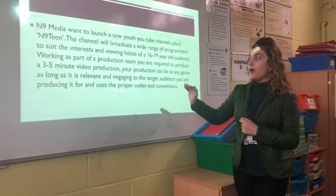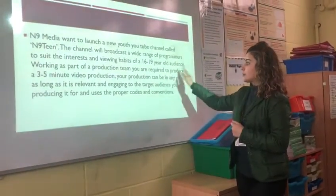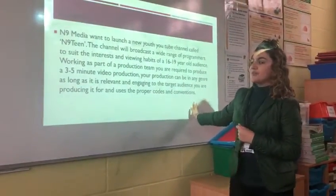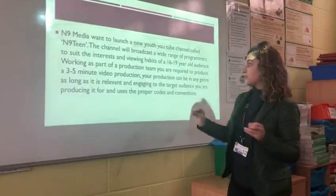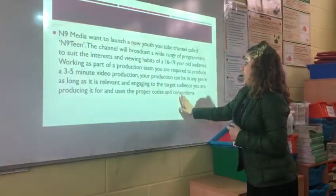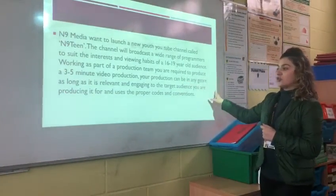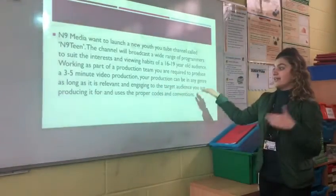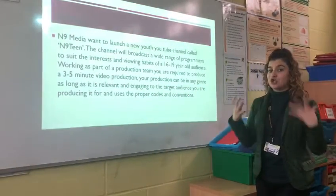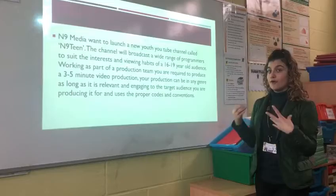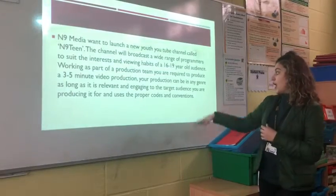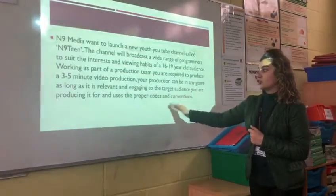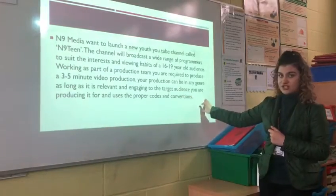As part of the production team, you are required to produce a 3 to 5 minute video production — not too long but not too short. This video has to be enjoyable for your viewers and audience, and you are producing it for users to properly observe genres, poses, and conventions.